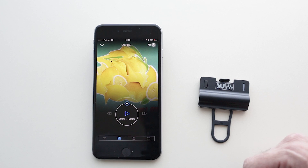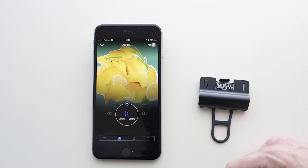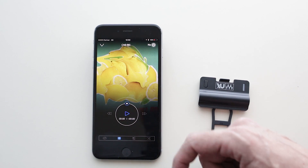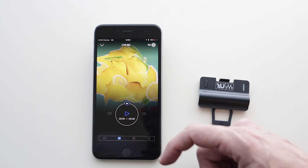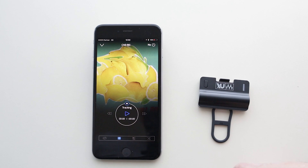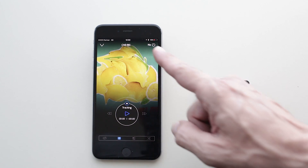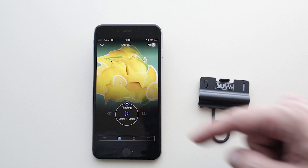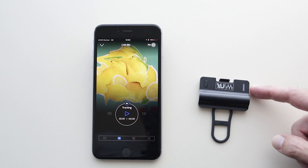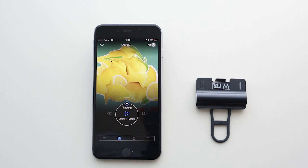Last but not least, on the upper right corner, you can disable and enable the NX effect in order to compare the 3D audio effect created by NX with standard 2D headphones playback.